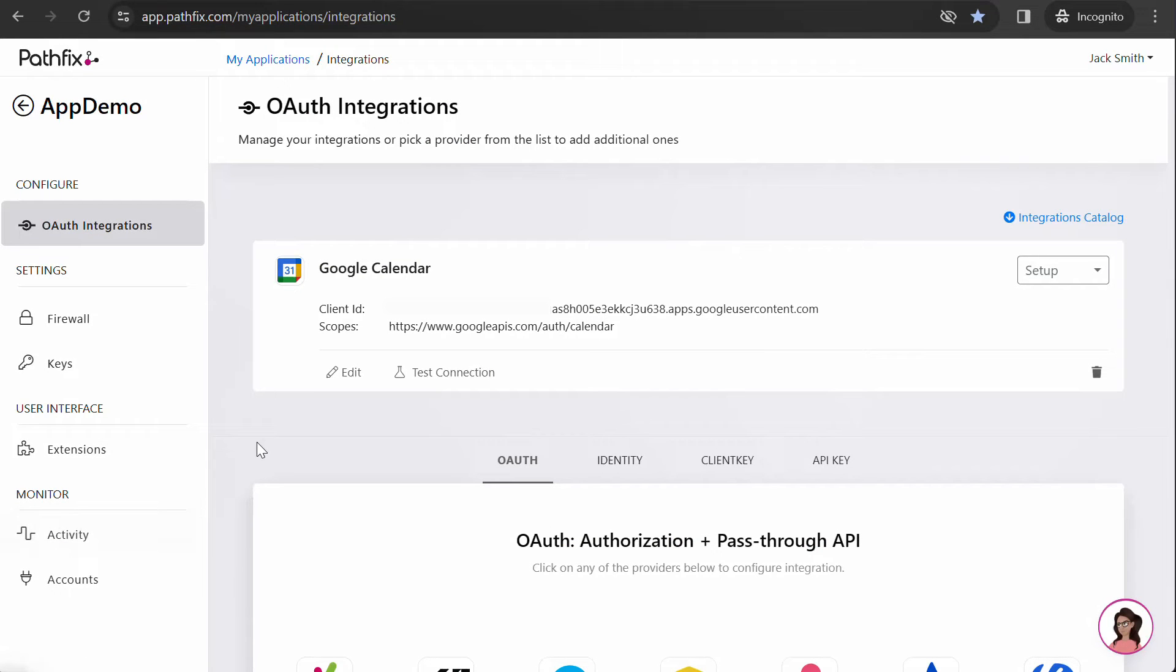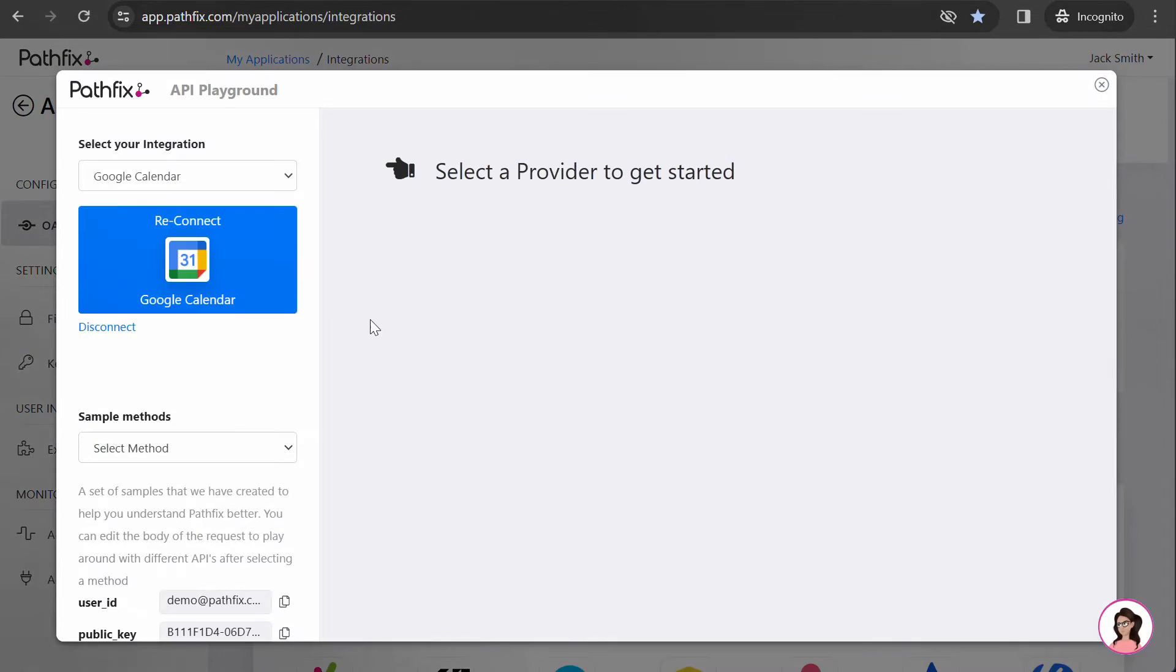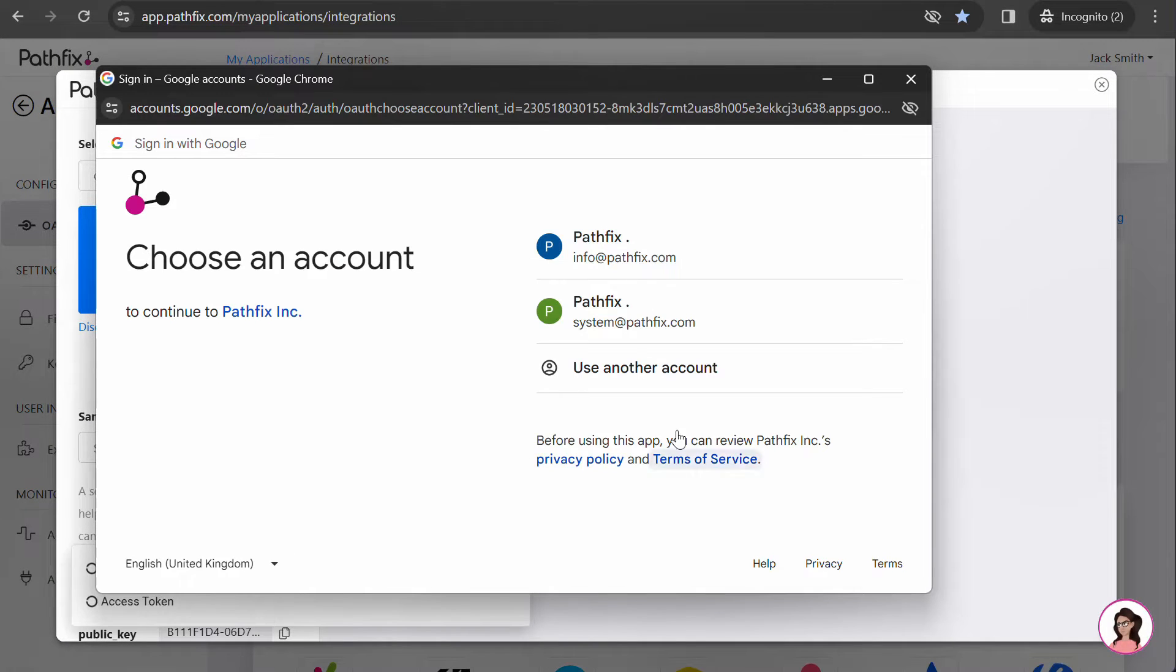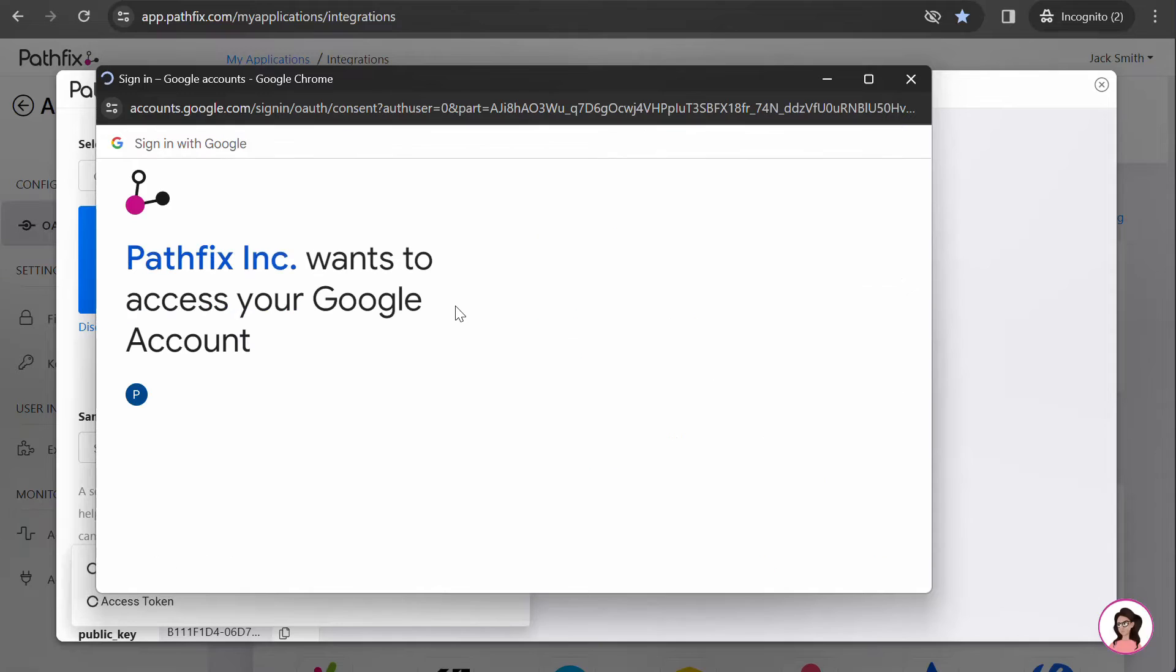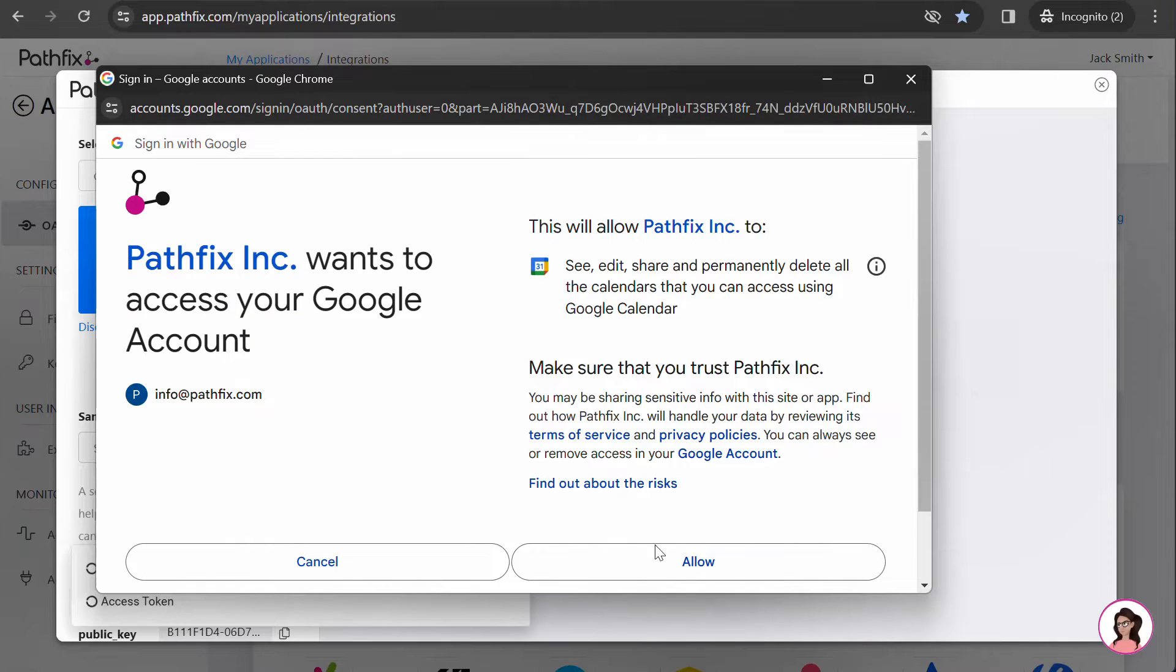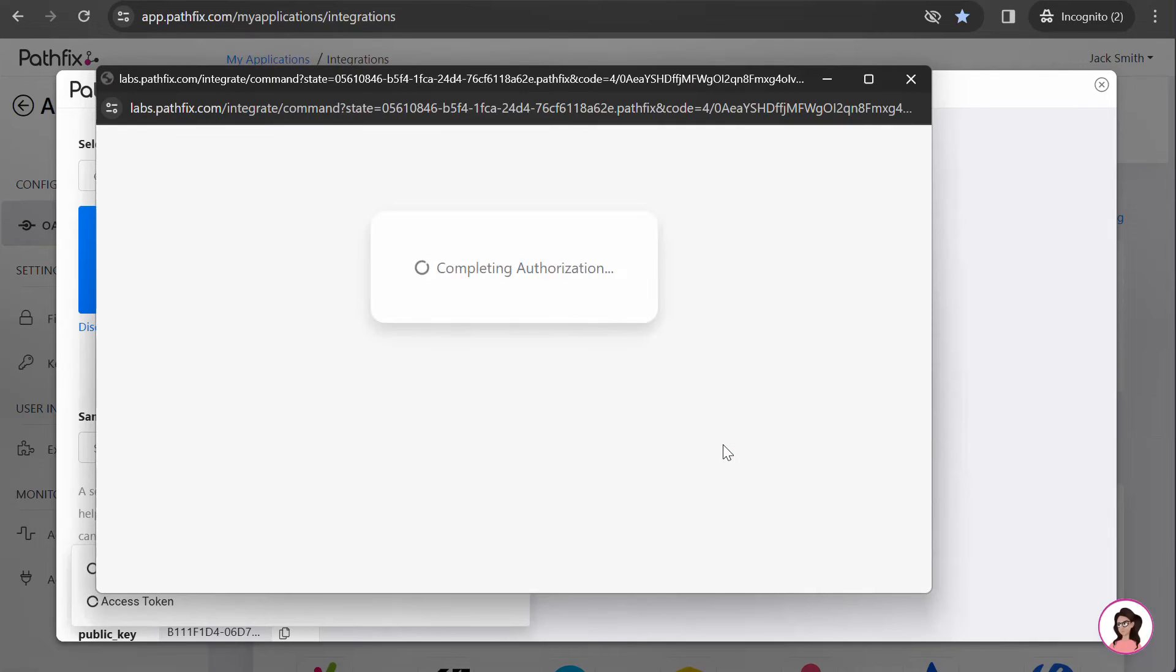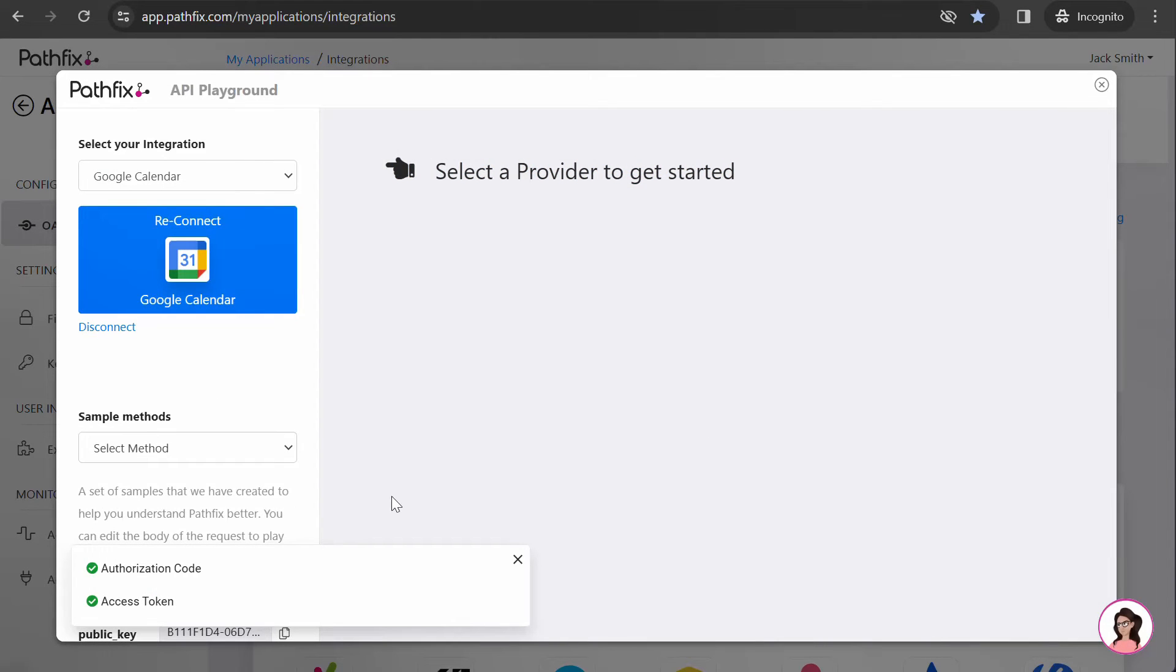The next thing to do is to test the connection to make sure your developer app is set up correctly. Click on Test connection. Click on Connect to connect an account.